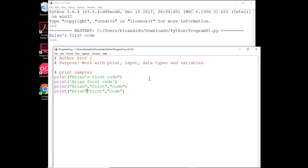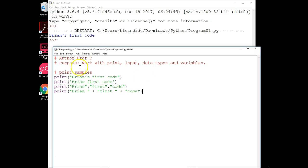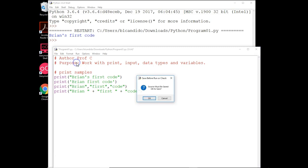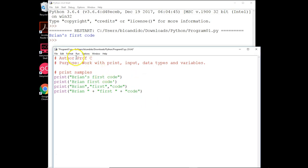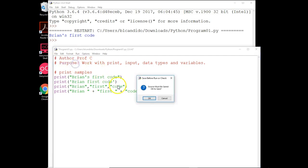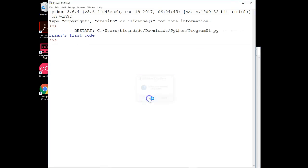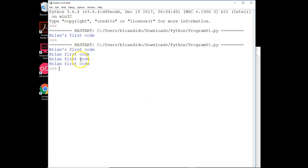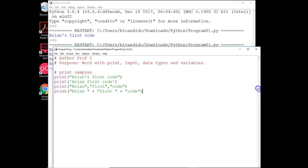If I get rid of the commas and I use the plus sign to concatenate or build a string, I have to put the plus signs in. All right, let's try running it. Of course, I'm going to have to save it. Go back to run, run module, say OK to save it. And look, I get the same output, for the most part, other than the apostrophe. And I showed you different ways to do it.